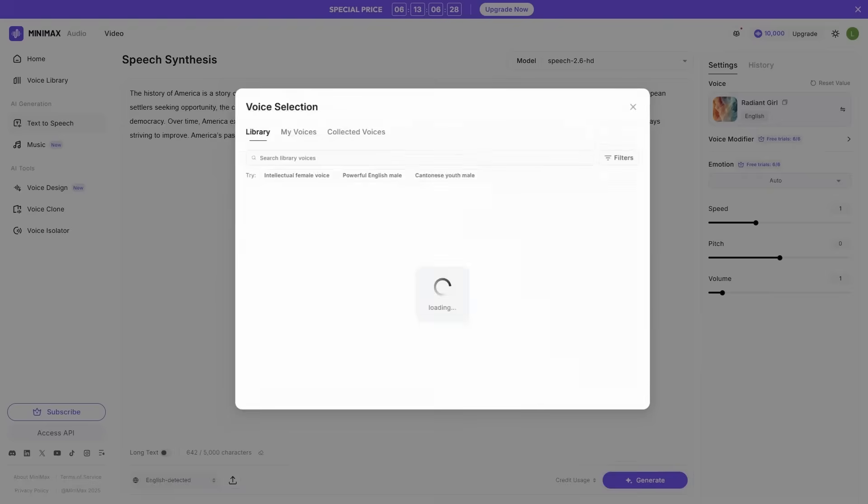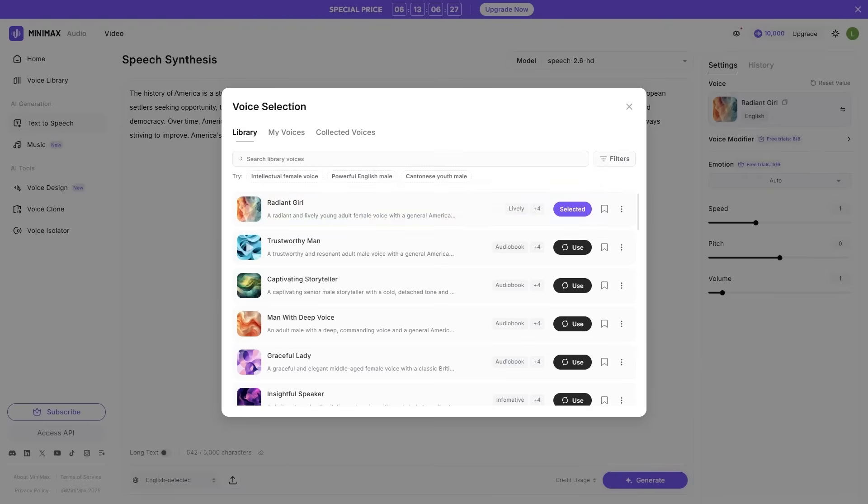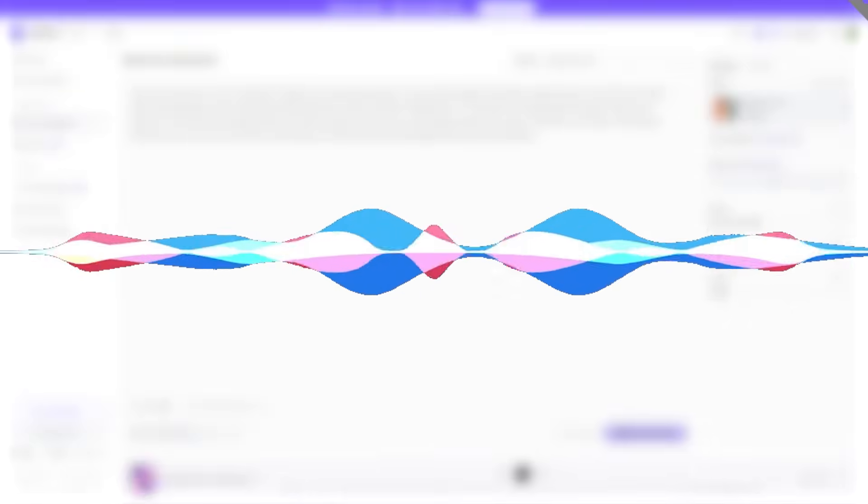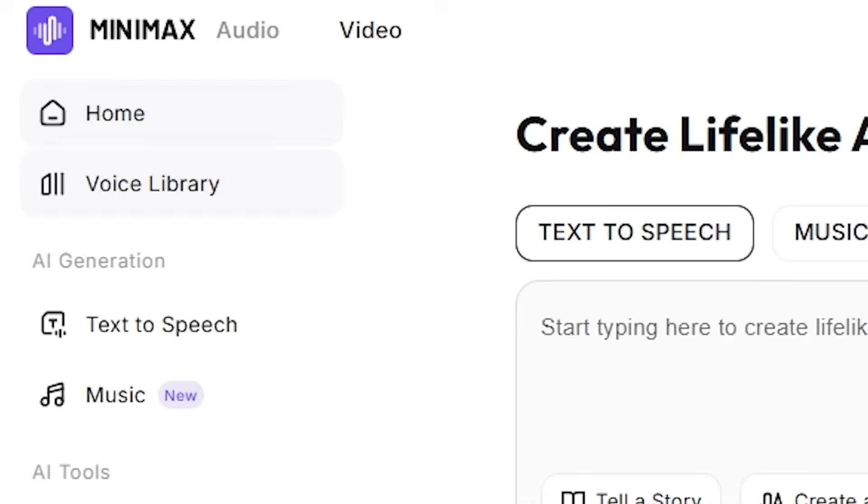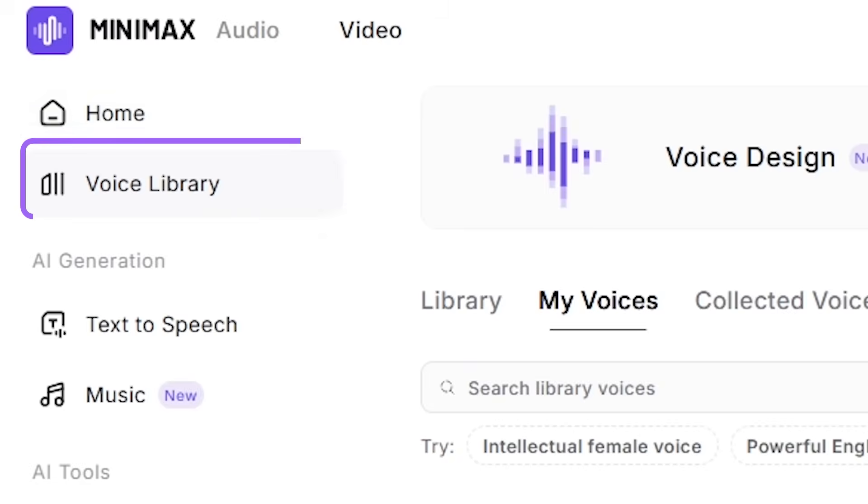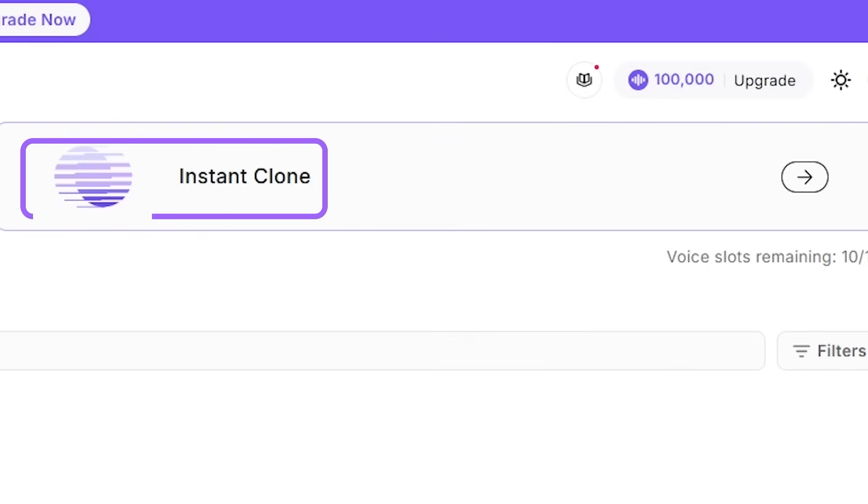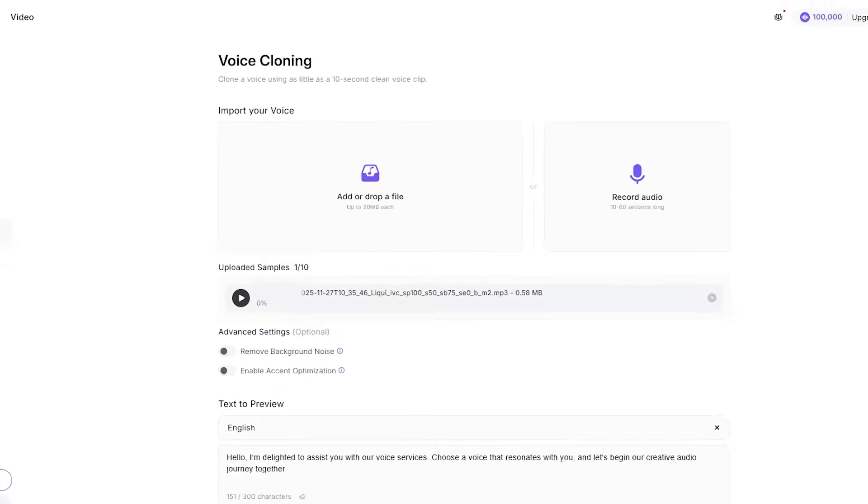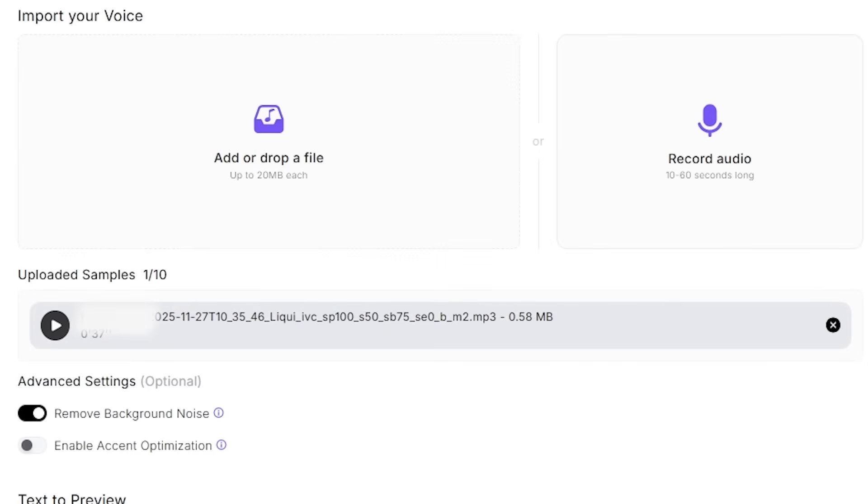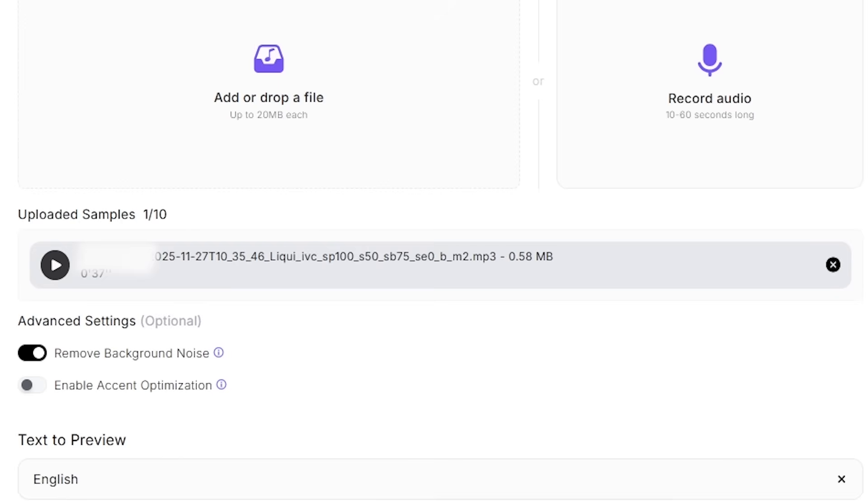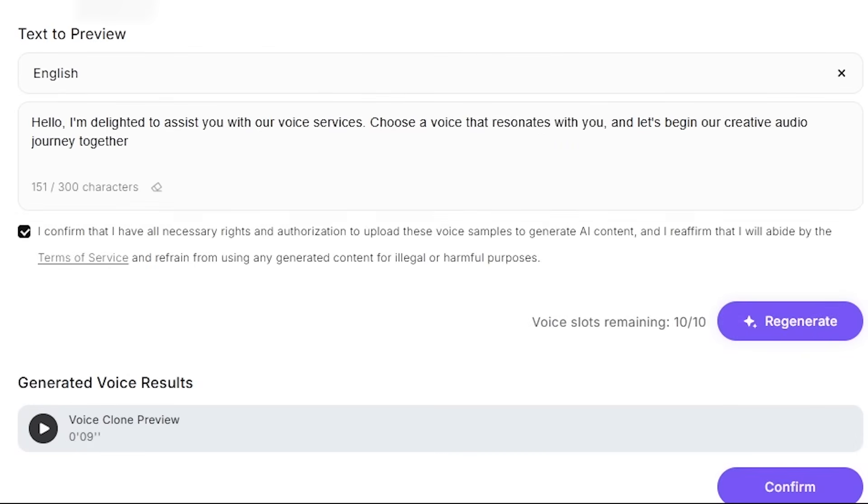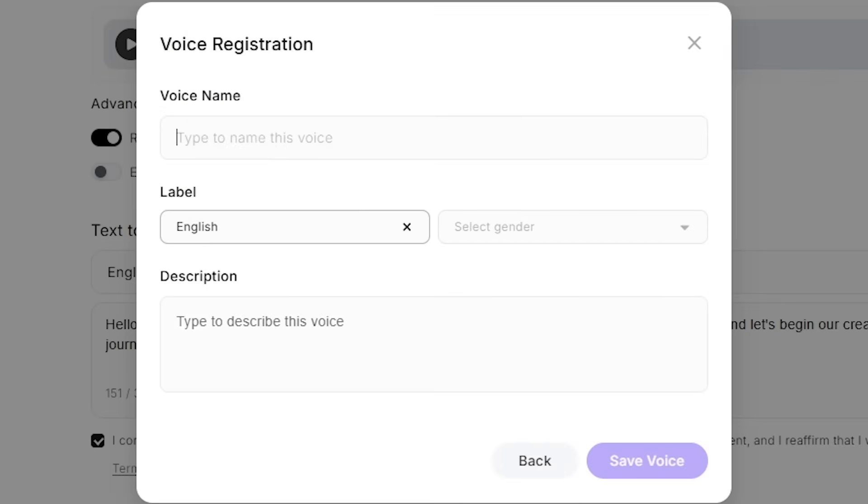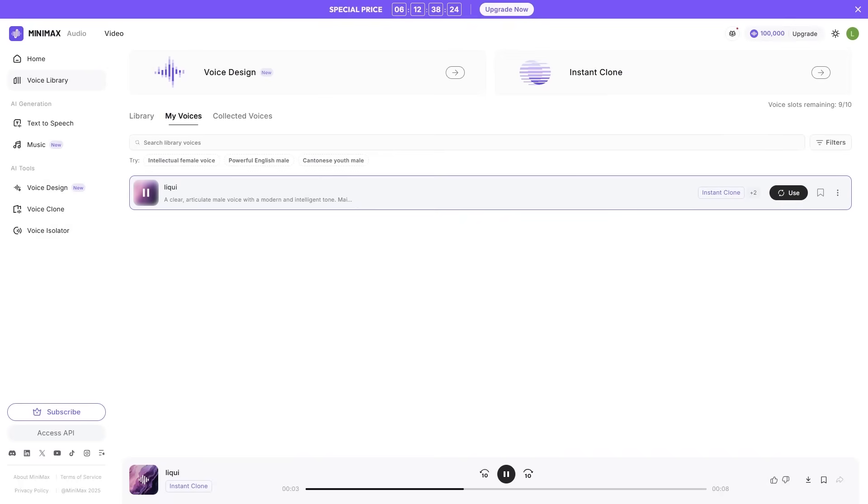Two, natural, expressive voice. The history of America is a story of exploration, struggle, and constant transformation. You can fully clone voices with accuracy, personality, and emotion. And because the model is so good at expression, the voice doesn't just sound like you. It sounds like you performing, natural, smooth, effortless.